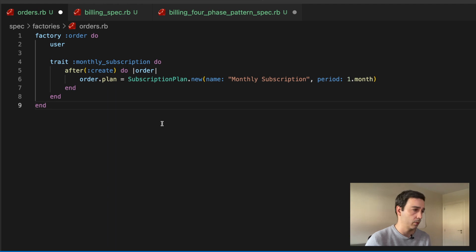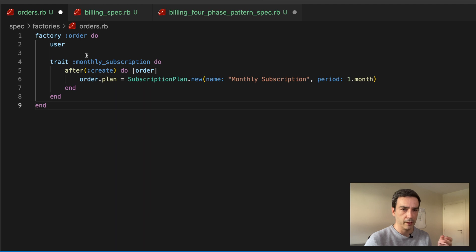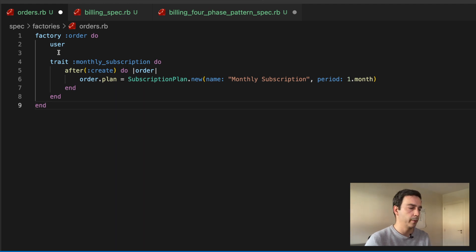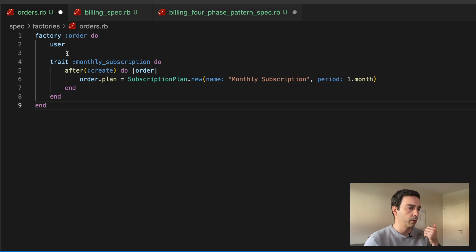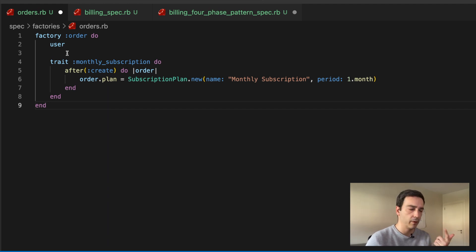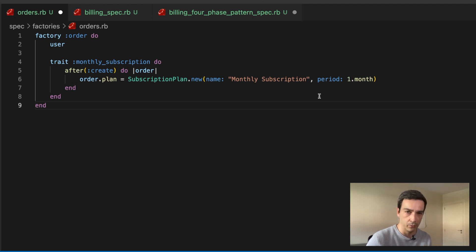Both in the problem and in the alternative, I will be using a factory. As you can see here in the factory, we are going to create basically two types of orders: there will be a regular order which just has a user, and then there will also be a monthly subscription order that, besides the user, will have an associated monthly plan to it.